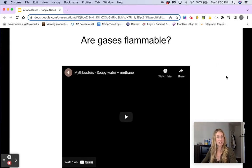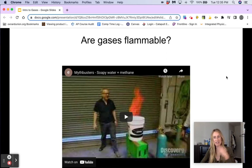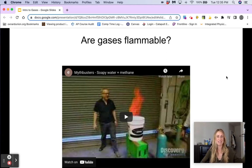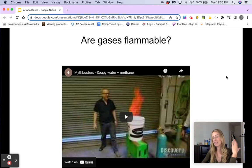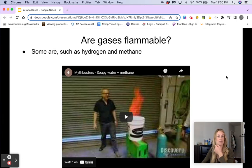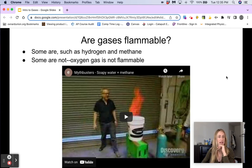Next question: are gases flammable? Well, not all gases. Obviously, if I lit a match in this room, it's not going to just explode into flame, but then of course we do have gases that are flammable. So some are, such as hydrogen and methane, and some are not.